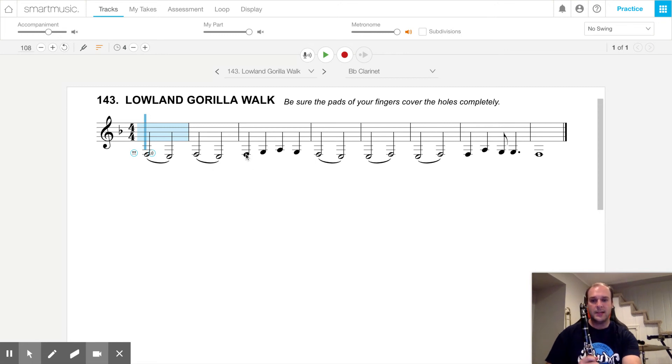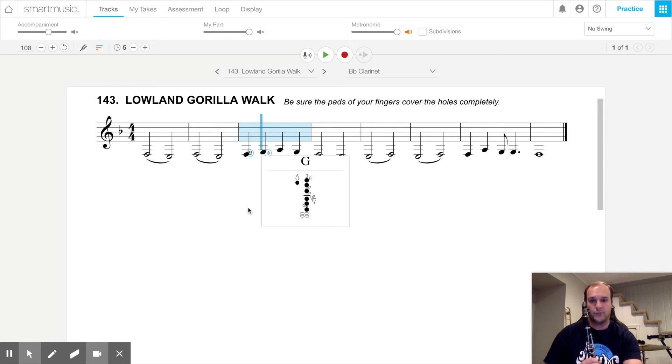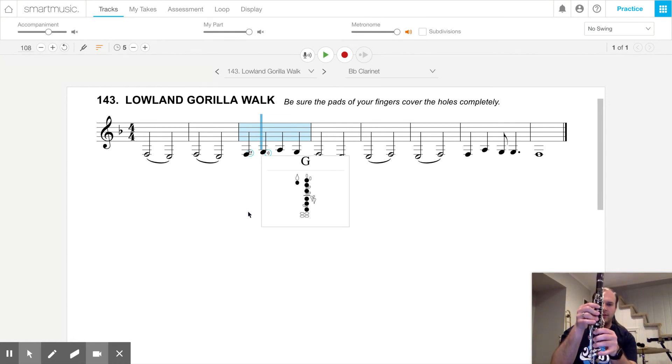And then to keep going, we have ta's, F, G, which we learned from a while ago. Thumb plus all six of our fingers covering the holes.